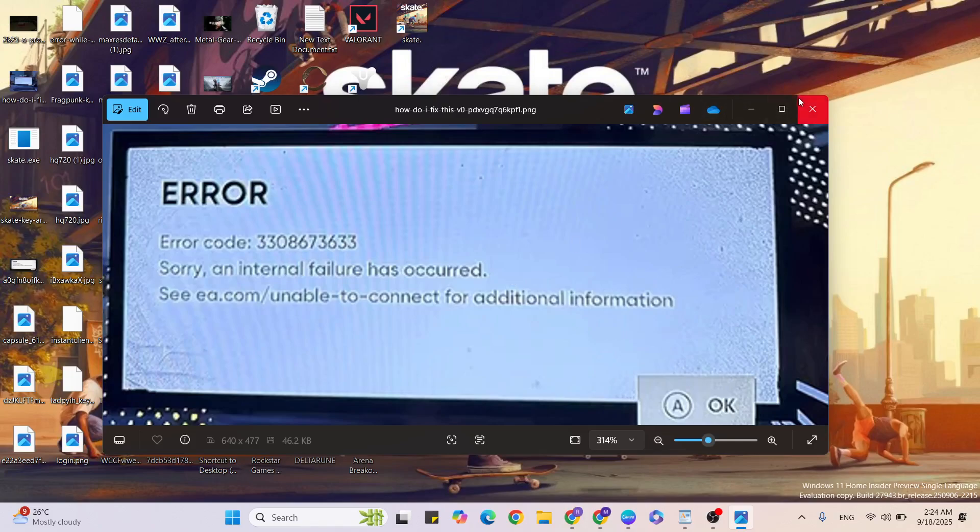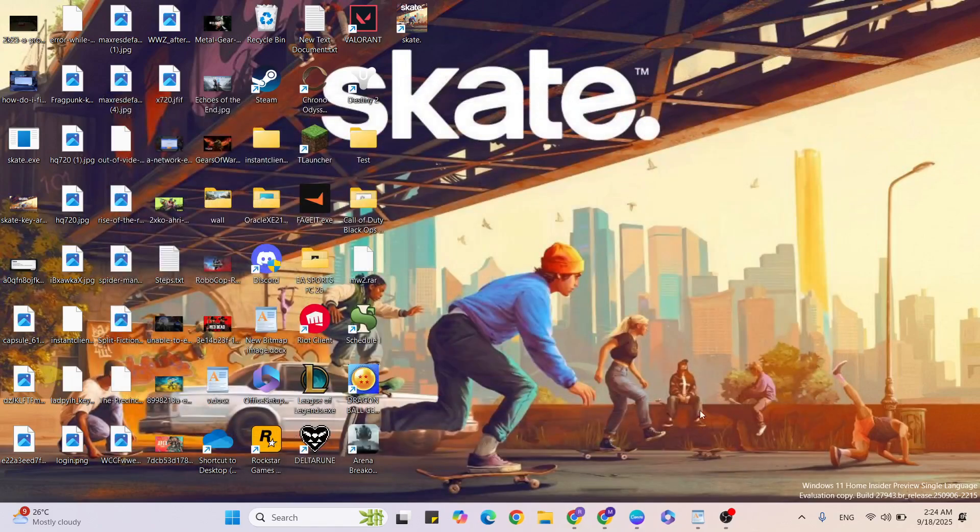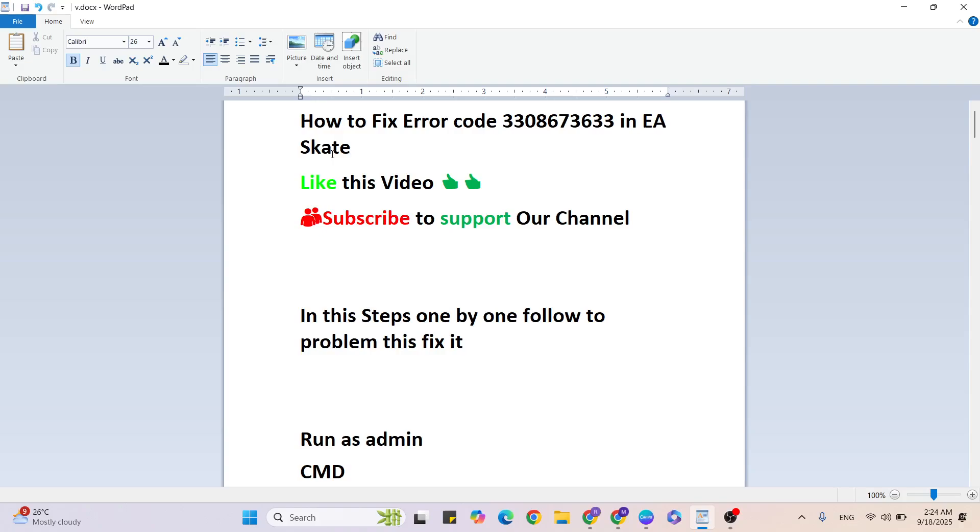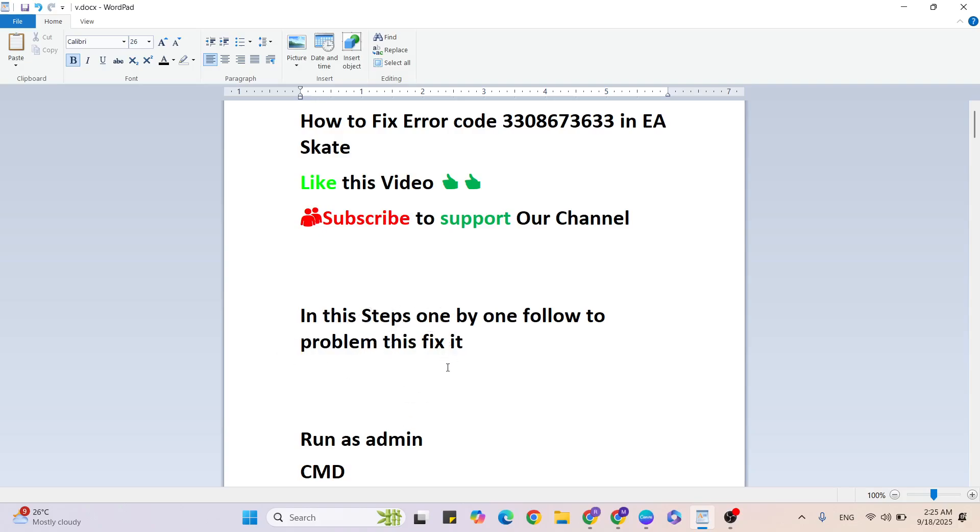Then come back and go through the steps. Before that, like this video and subscribe to support our YouTube channel. In these steps, one by one, follow to fix this problem. Let's go ahead with the first step.